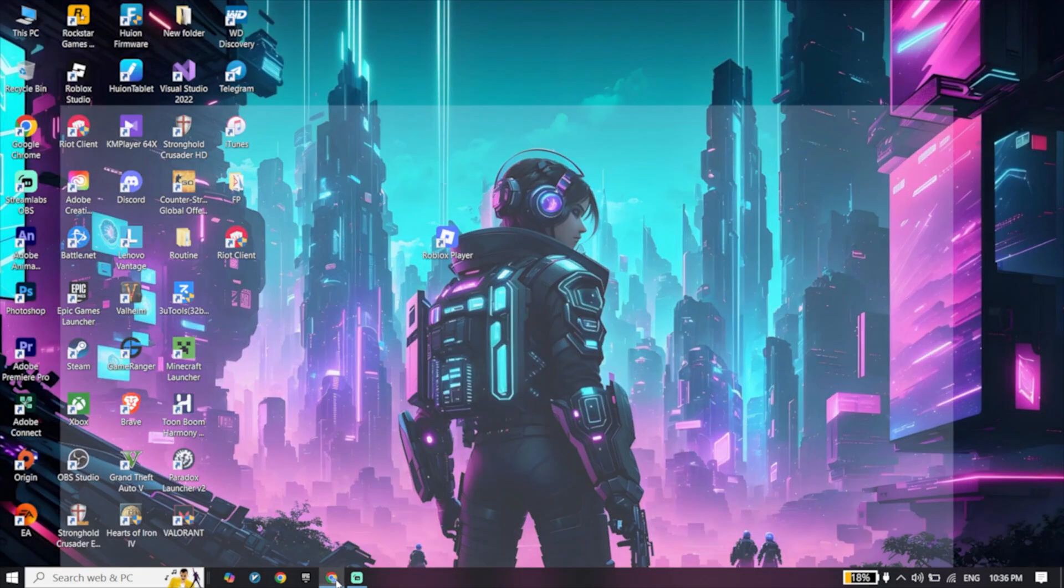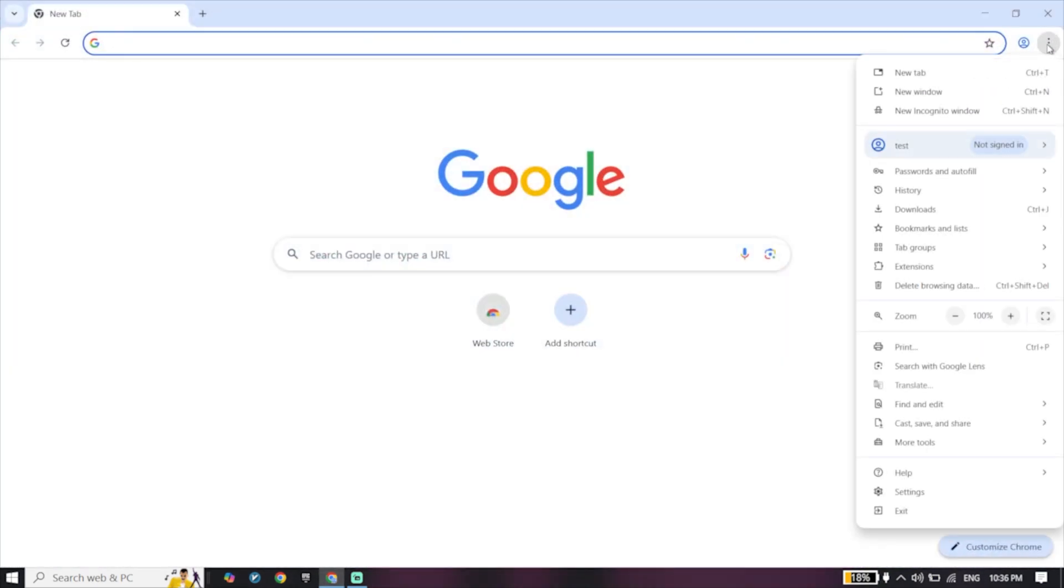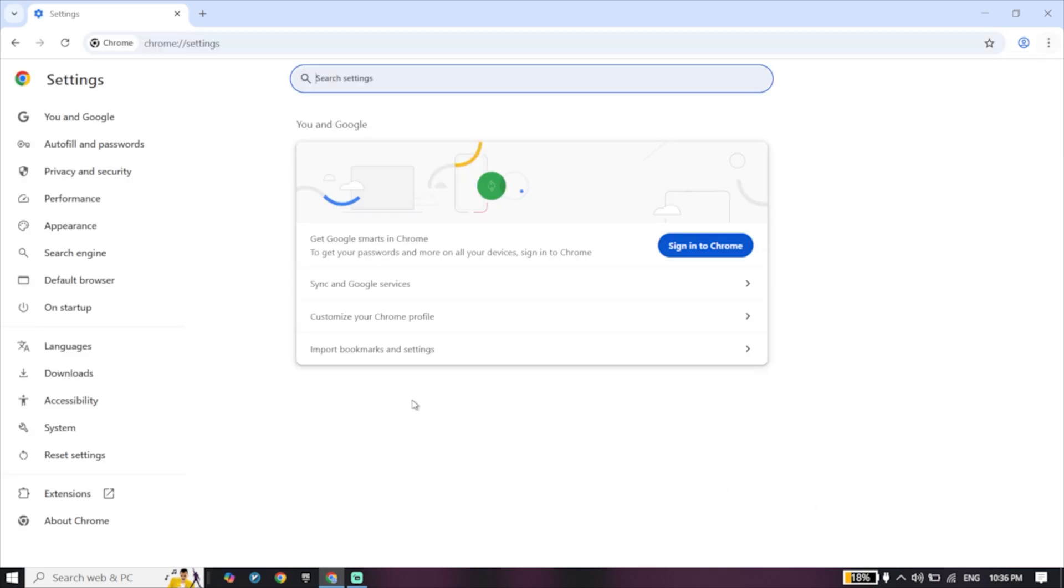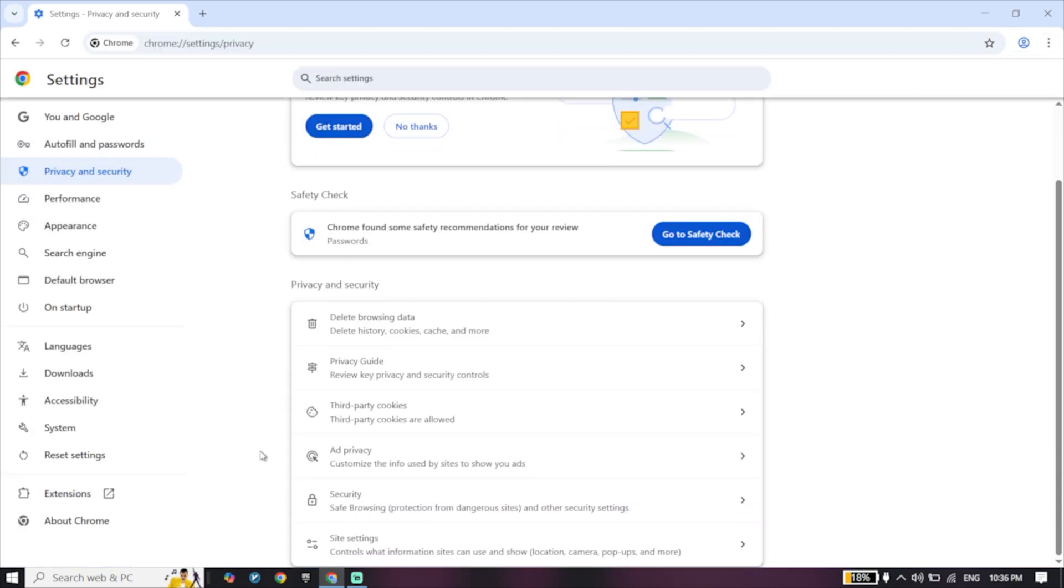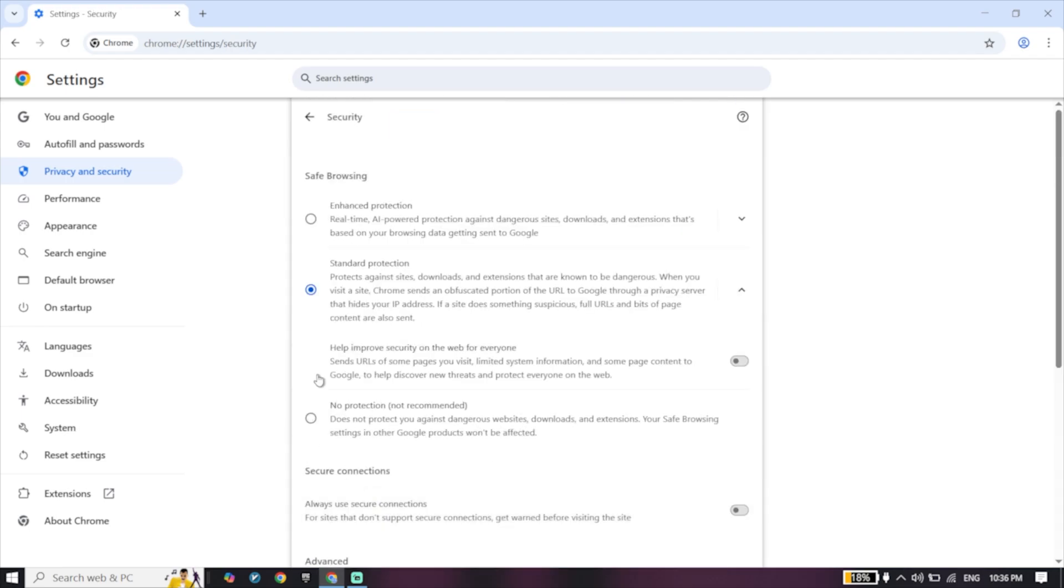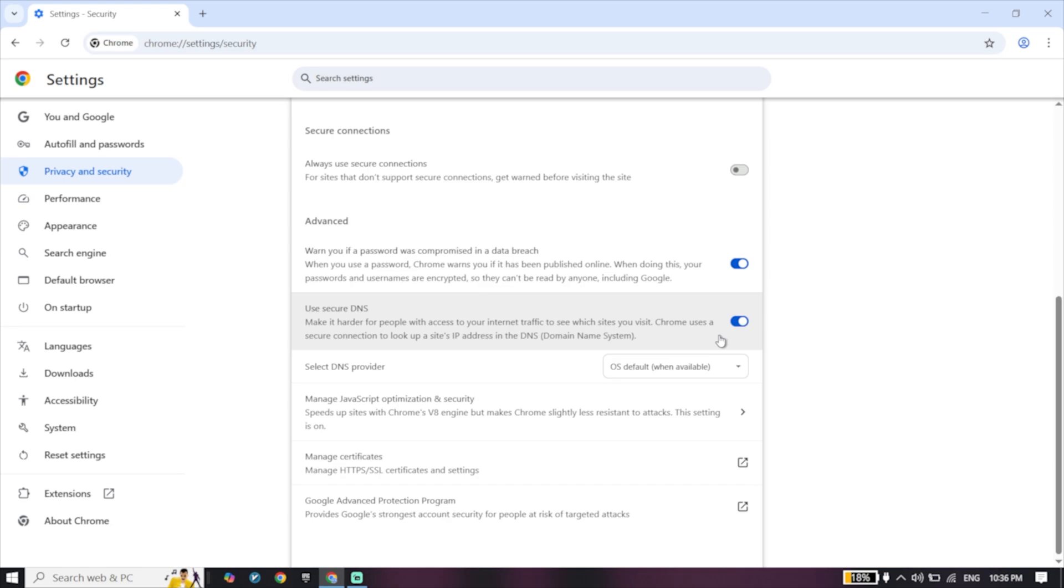Just go ahead and click on these three dots, click on Settings, click on Privacy and Security. Go ahead and click on Security from right over here, and then just go down and check this option.